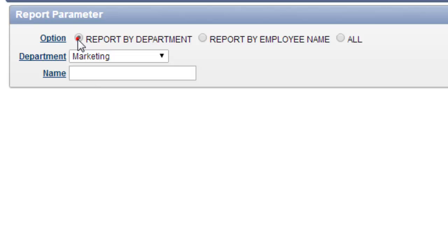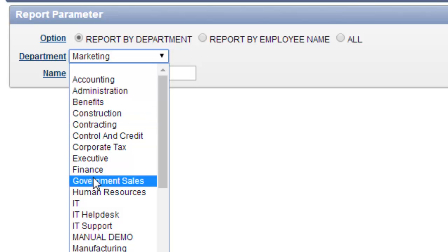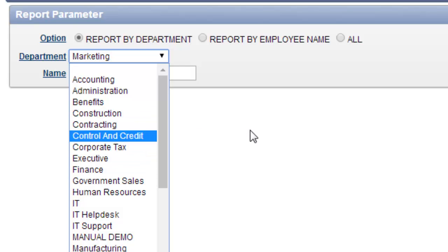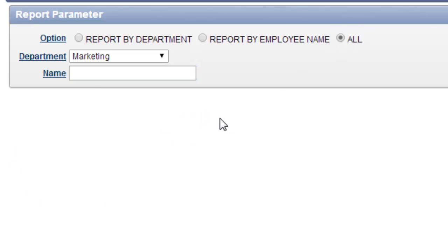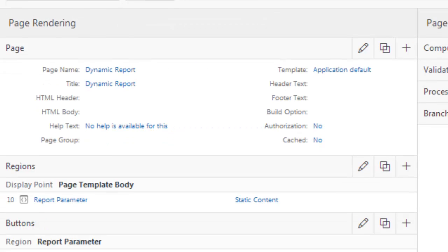So depending on the selection, if we choose department, we have to mention the department name. If we select report by employee name, we have to provide the name. And if we select all, then all the data will be available in the report. When I click the submit button, this report will be shown. So our parameter is ready — we're now going to create the report.